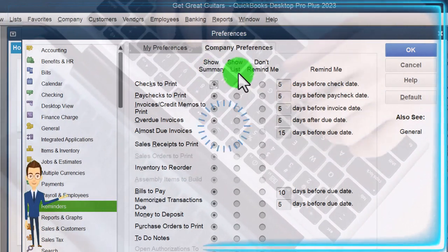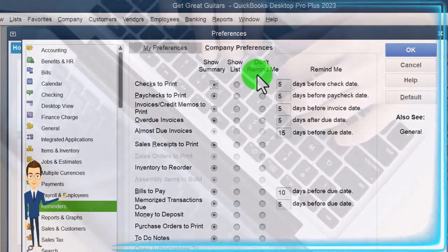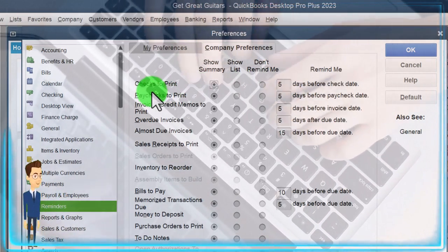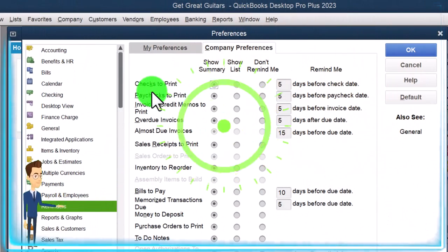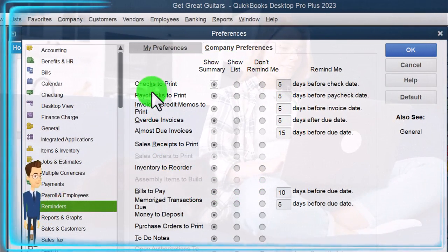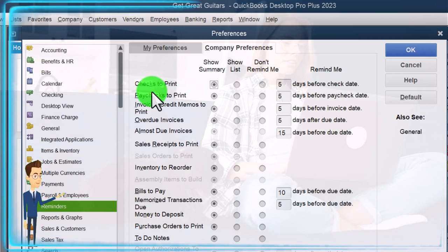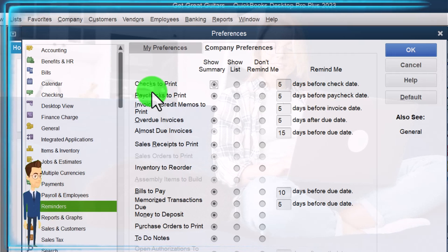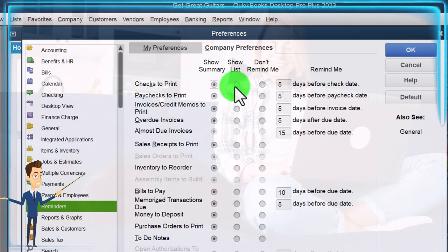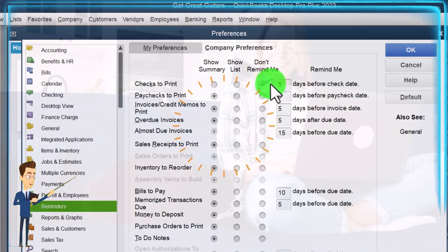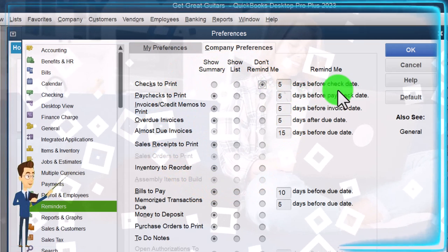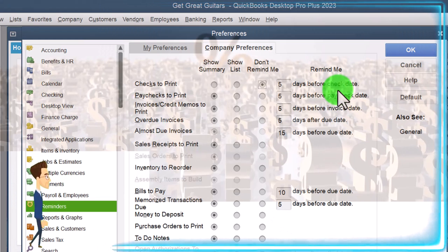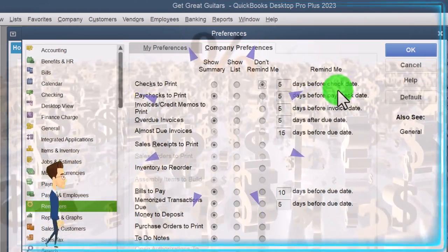Up top we've got Show Summary, Show List, and Don't Remind. Then we've got the items on the left-hand side. Checks to print - note that if you have checks you're going to be printing in QuickBooks, you still have to buy the external checks. When you enter the information into the system, you can have checks set to be printed, and it could give you reminders to print them. I'm going to take that off. You've got the days to be reminded - days before check date - so you could enter checks early and have a reminder on the check dates, which could be a good system depending on your circumstances.